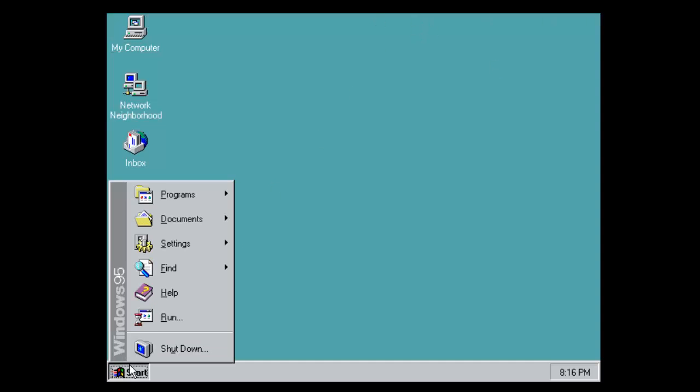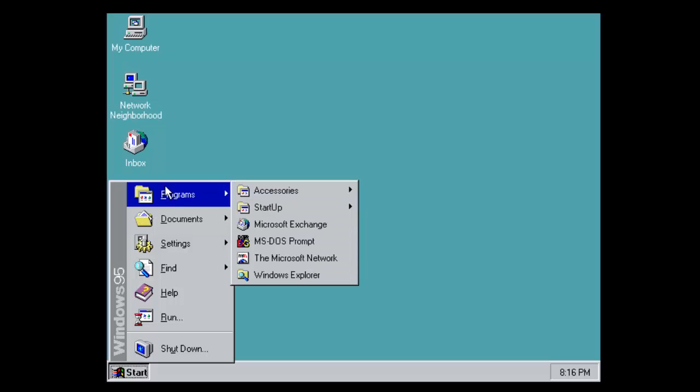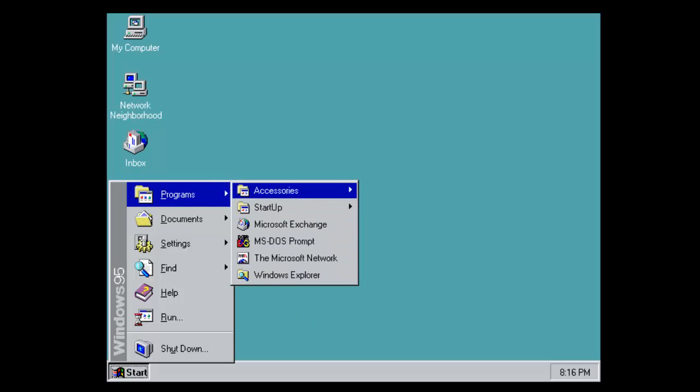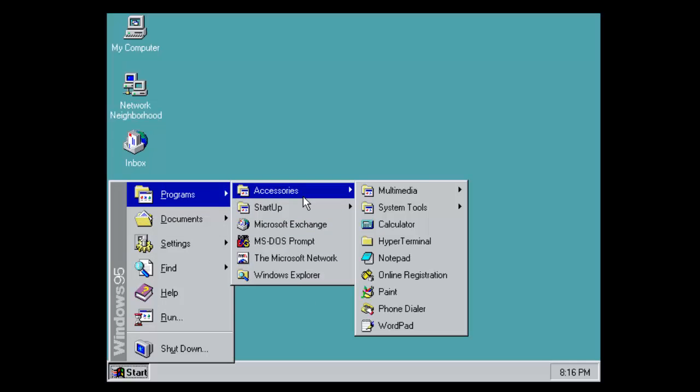Here I am, I'm logged in now. If we go to programs, we can see that this is like a default install, so I haven't got Internet Explorer on here.